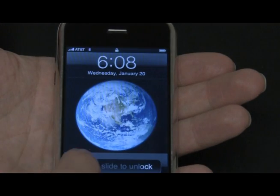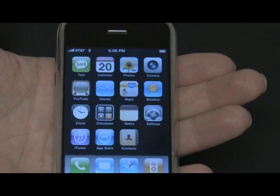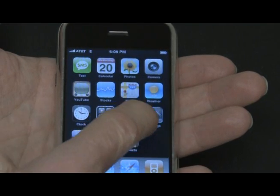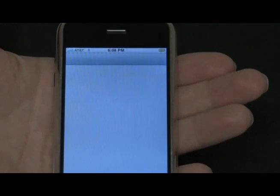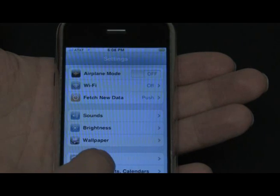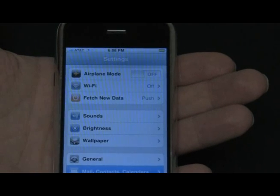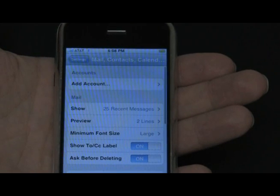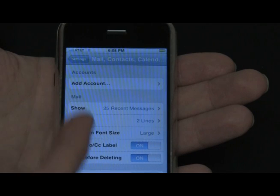First, let's turn on your iPhone — perhaps obvious, but necessary. After it's on, tap Settings, and then tap Mail, Contacts, and Calendars.